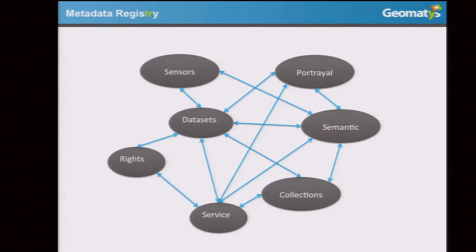When dealing with semantics, linked data is just a step beyond. This is DBpedia, and you can see that a graph is really a natural model for storing this kind of information.